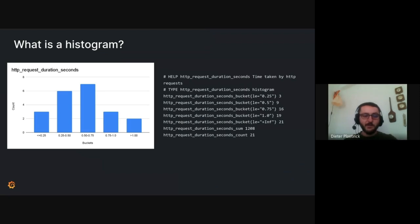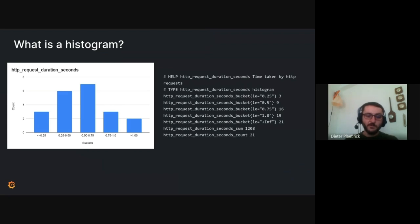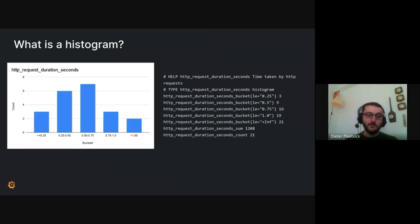What is a histogram anyway? So basically, a histogram is a way to categorize your numeric observations into ranges. And this is very useful for looking at distributions of data, for example, for latency metrics.